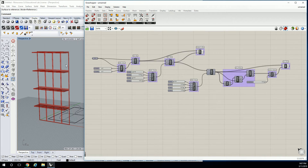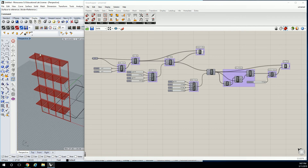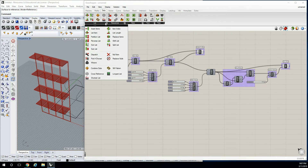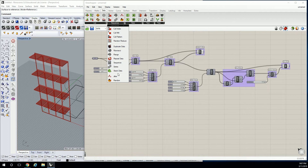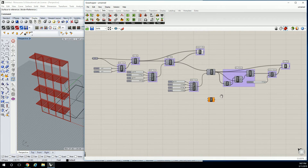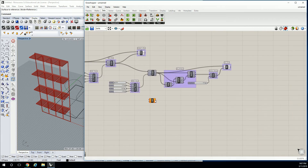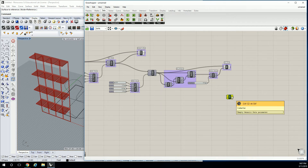We have 16 of these shades, but maybe I don't want all 16 shades — maybe I only want certain ones. So if I want to go to sets, sequence, and do a cull pattern, we can reduce some of the — I keep wanting to call them awnings or panels, but they're shades.